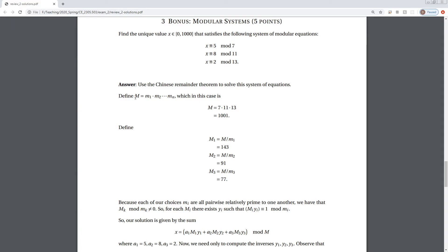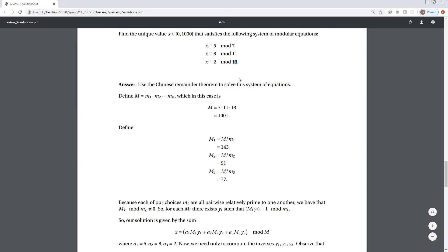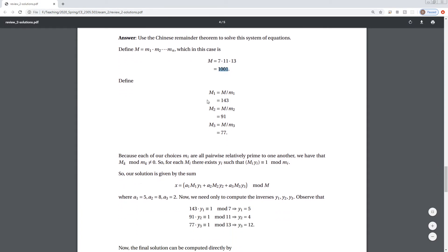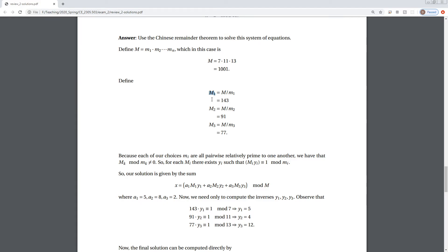The first step is to take the product of each modulus. We define M as the product of those moduli — 7 times 11 times 13 equals 1001. Then you compute M_i as M divided by the i-th modulus: 1001 divided by 7 to get M₁, 1001 divided by 11 to get M₂, and 1001 divided by 13 to get M₃.